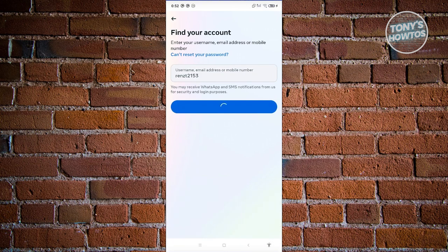Enter your username or email and click 'Continue.' From here you have three options. The first is 'Get code or link via email' — if you still have access to your email address, they'll send a code or link there, and once you click on it you can reset your password and log in.